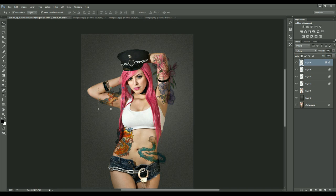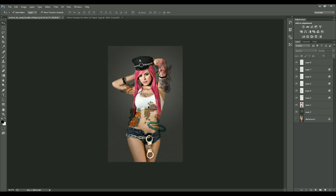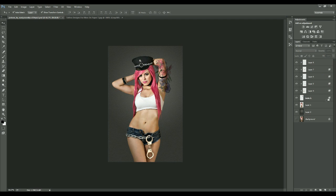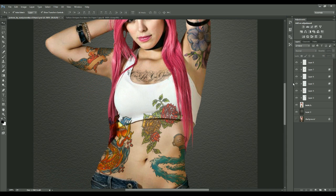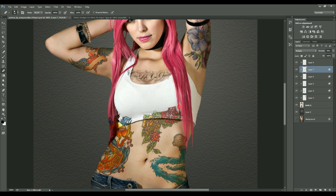You can use the same technique to add more tattoos. Simply clip the layers — when you press Alt, you can see the clip sign appear, and use that to clip the layers together so they blend with the street girl image. Some tattoo portions are extending out, so I'll use the Eraser tool to erase those extra bits.